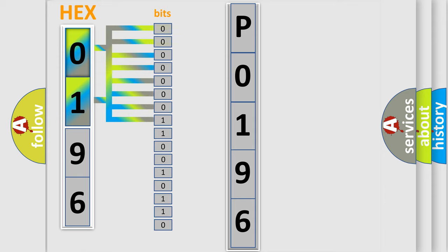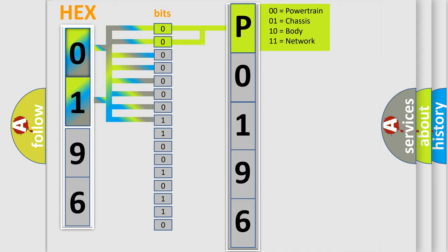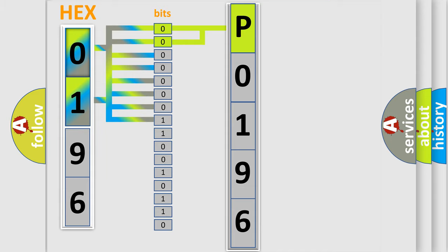Zero: low level. One: high level. By combining the first two bits, the basic character of the error code is expressed. The next two bits determine the second character.